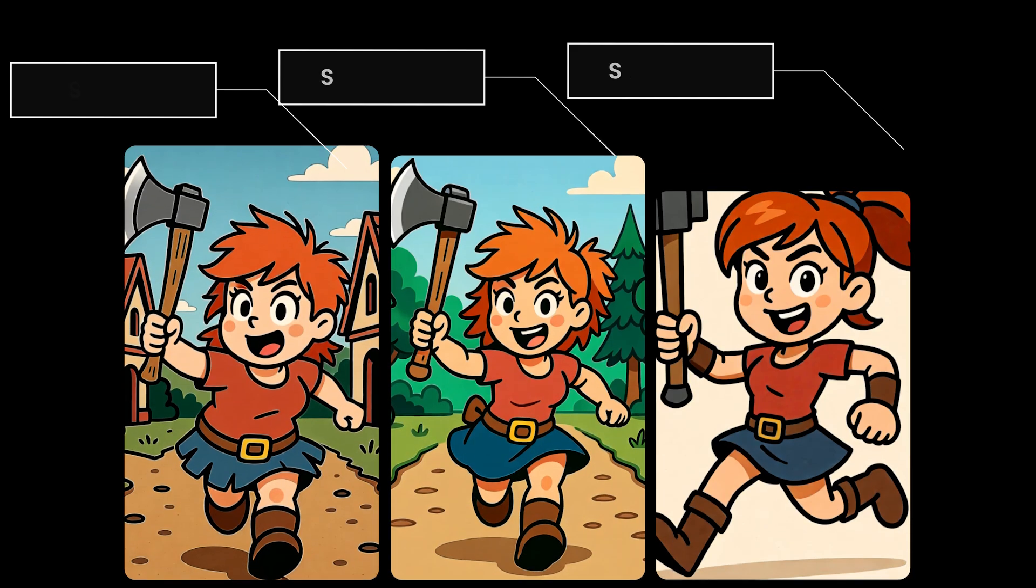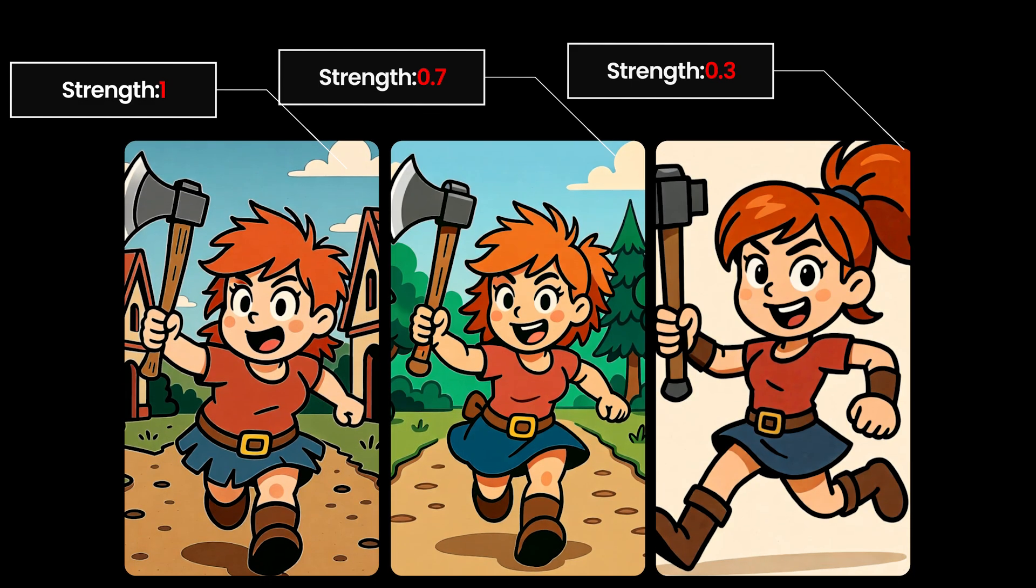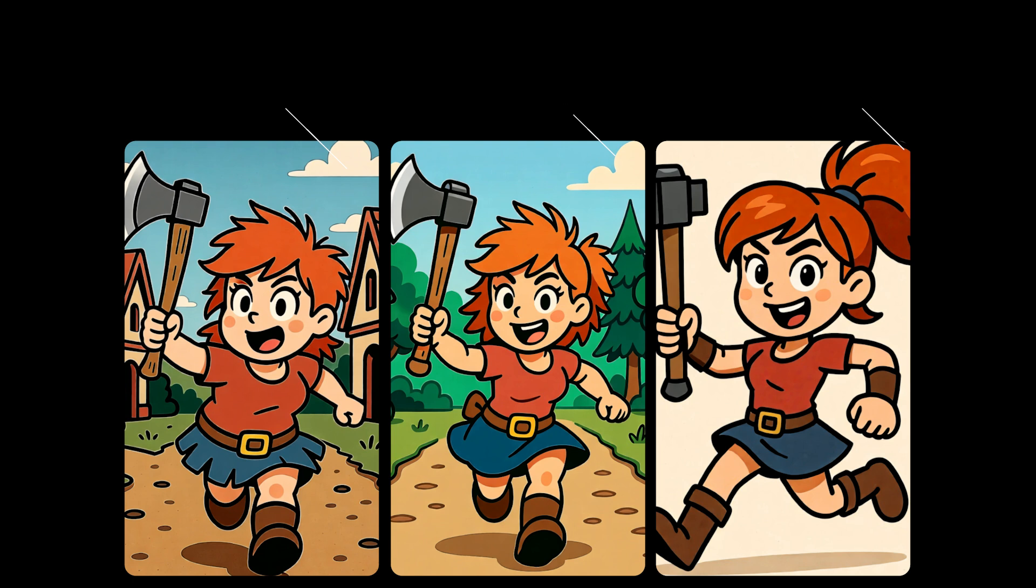Strength is how hard the model listens. At 1, it sticks to the control and keeps the pose and camera the same. Around 0.7, it still follows but is allowed to add some small style changes. Around 0.3, it treats the control as a hint, so it gets more creative.